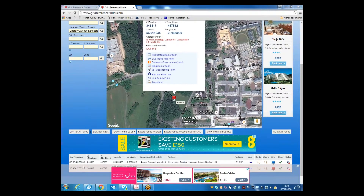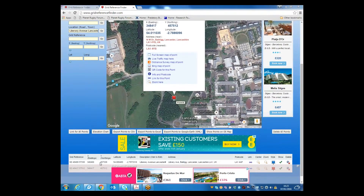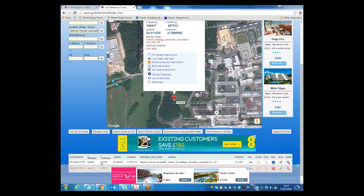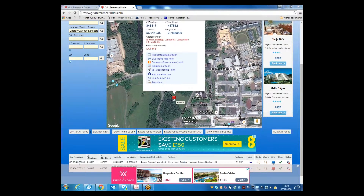Alternatively, you could look down at the bottom here, and this gives you the location data for each of those pins with the Eastings-Northings, Latitude-Longitude, and the grid reference as well. So you can use those to cross-reference and check that you've got the right location.